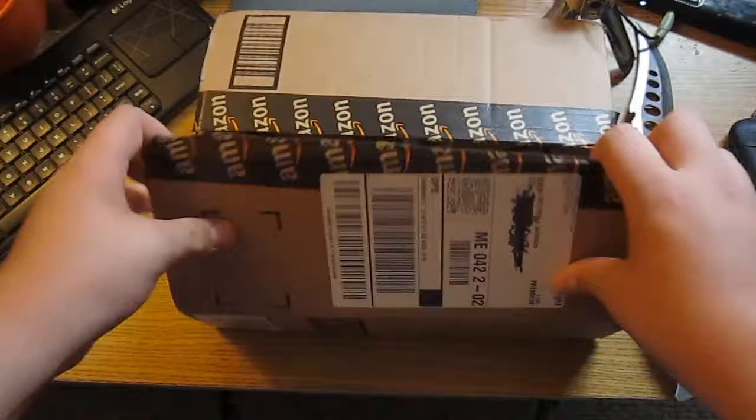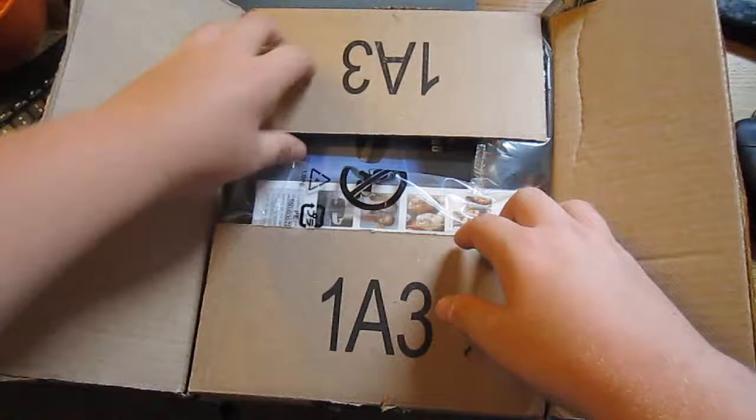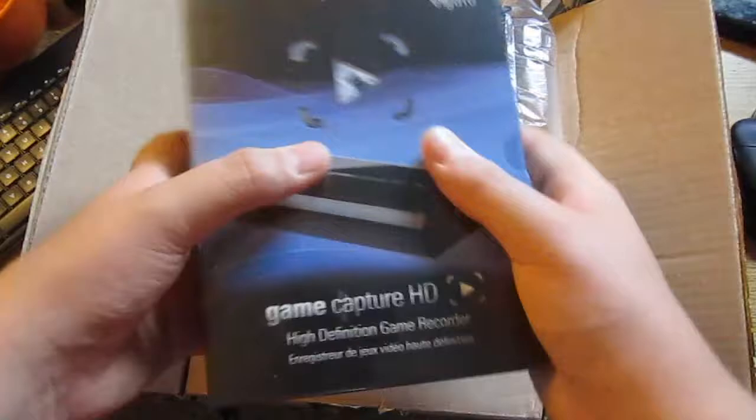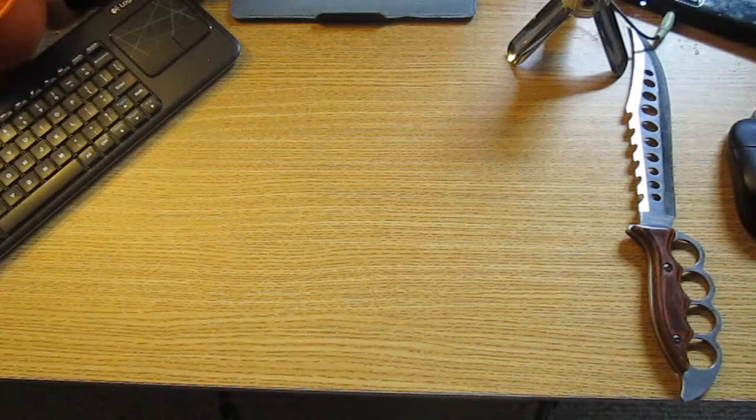Alright, let's open this up, and I should have two packages in here, which I do. So right here I have the Elgato, which I'll be unboxing today, and right here I have a webcam, which I'll be unboxing tomorrow. So look for that video tomorrow, but for now, let's unbox the Elgato GameCapture HD.